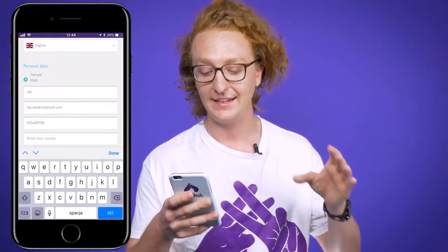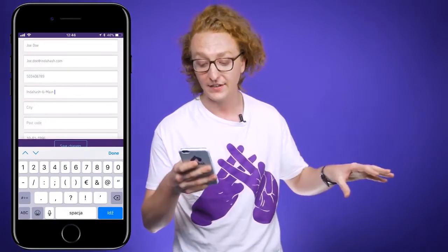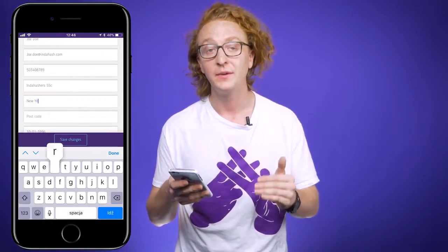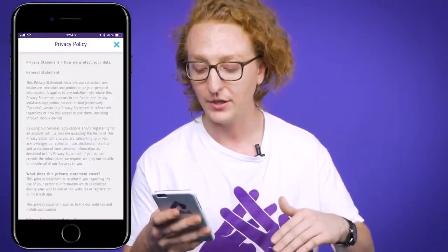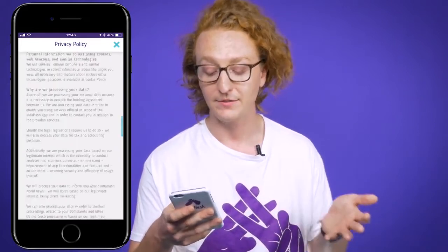Last but not least in the drop-down menu is 'My Data and Account.' In this section you can change the language of your interface and see all your personal data, which is really important because you need it all filled out if you want to receive your money transfer. Down below you'll also see our privacy policy and terms and conditions. That's just about everything inside the app.